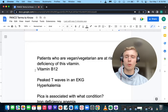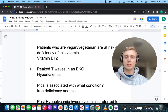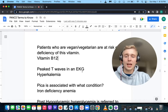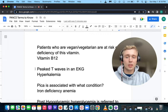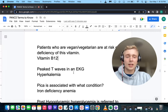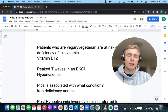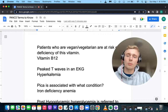Peaked T waves — when do we see those on EKG? We see peaked T waves in hyperkalemia. When do we see hyperacute T waves? Hyperacute T waves are the first sign of a STEMI, followed by ST segment elevation, then pathologic Q waves. But peaked T waves specifically mean hyperkalemia.